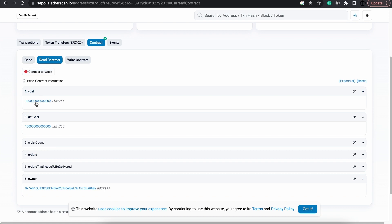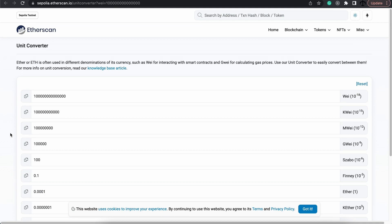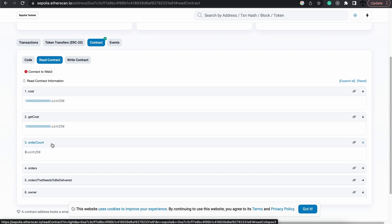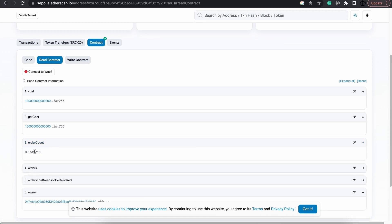Now something that's nice, if we click on this cost, we can actually see the value in WAI and GUI and also in Ether, which is a nice conversion table so that you don't have to do that manually. We could also see the order count, which is currently at zero.